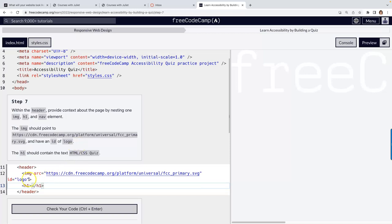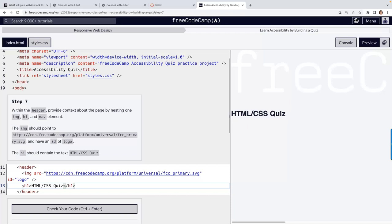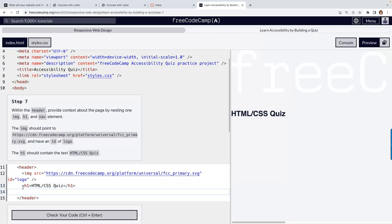Notice I'm not worried about putting the trailing slash for void elements — the only reason to have it would be for XML. The H1 is going to be 'HTML / CSS Quiz'. Then we have nav. We always have the navigation in the header — this is the standard for our entire website. The one thing that changes on every page is the H1; the logo and navigation usually won't change.